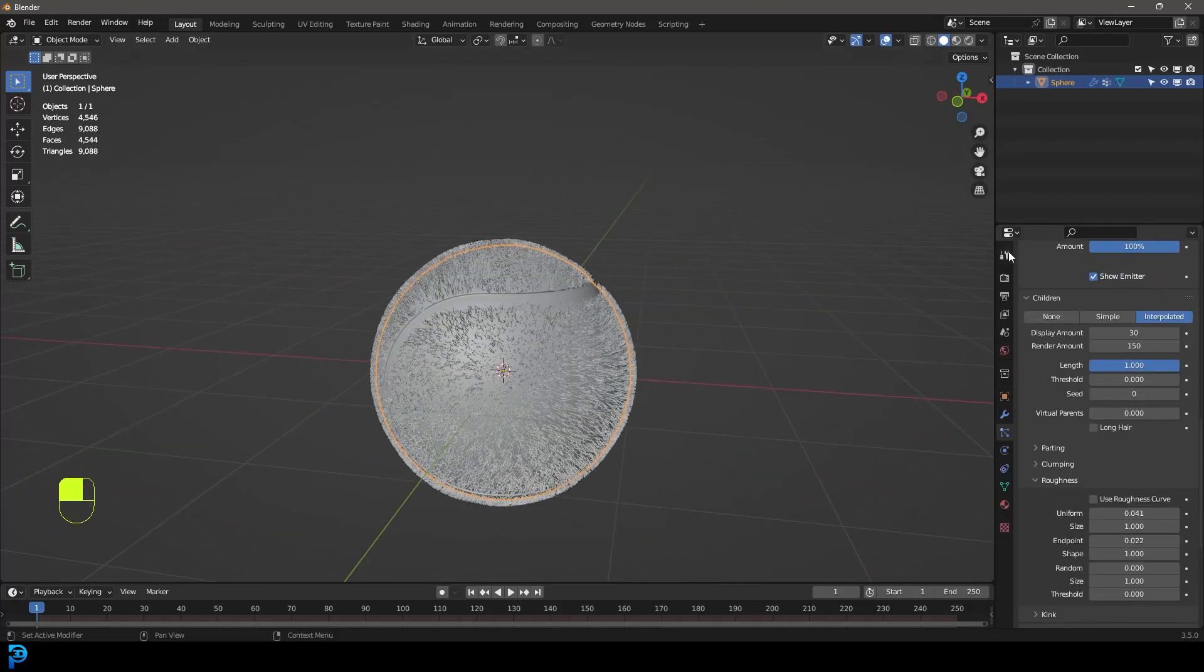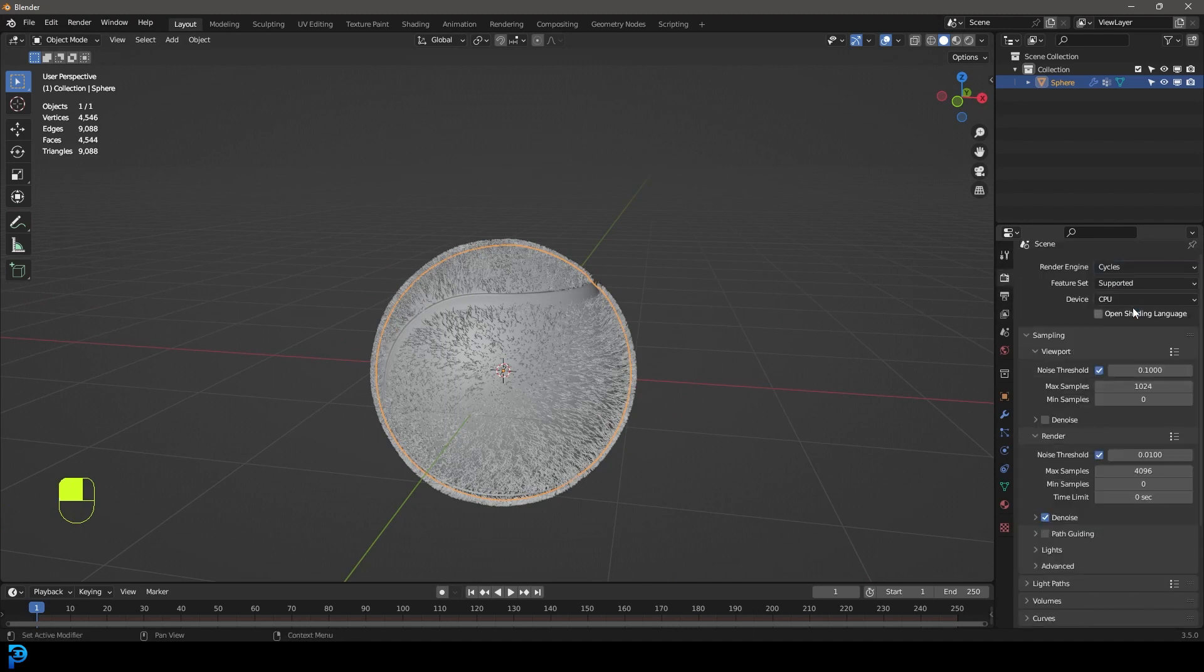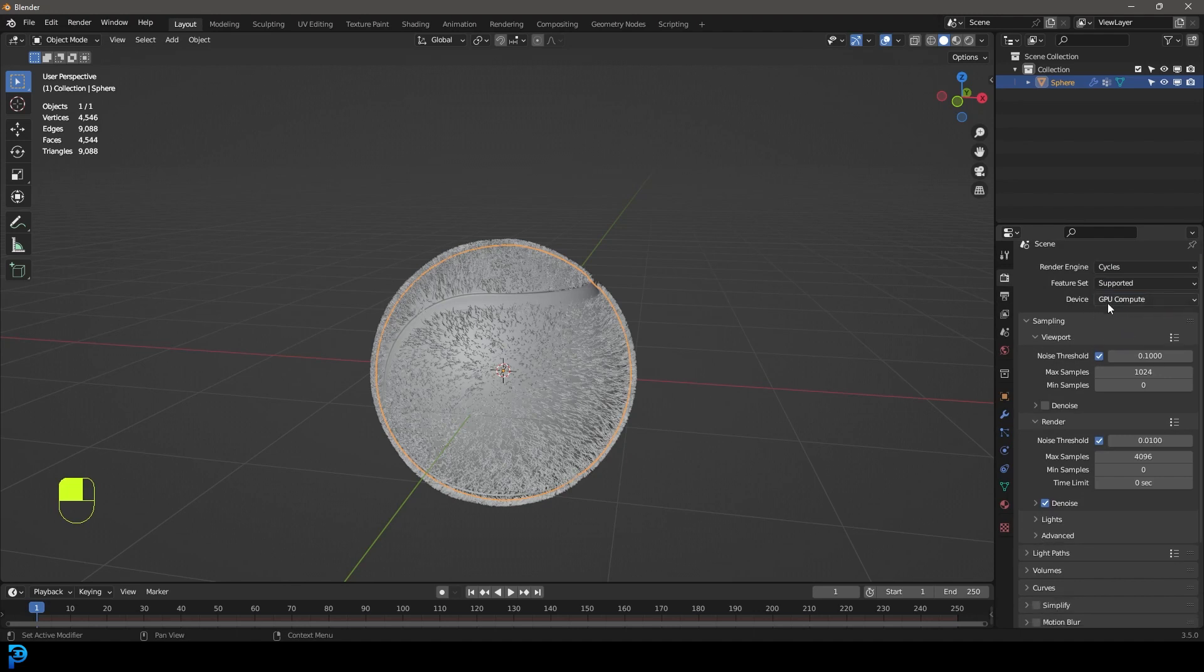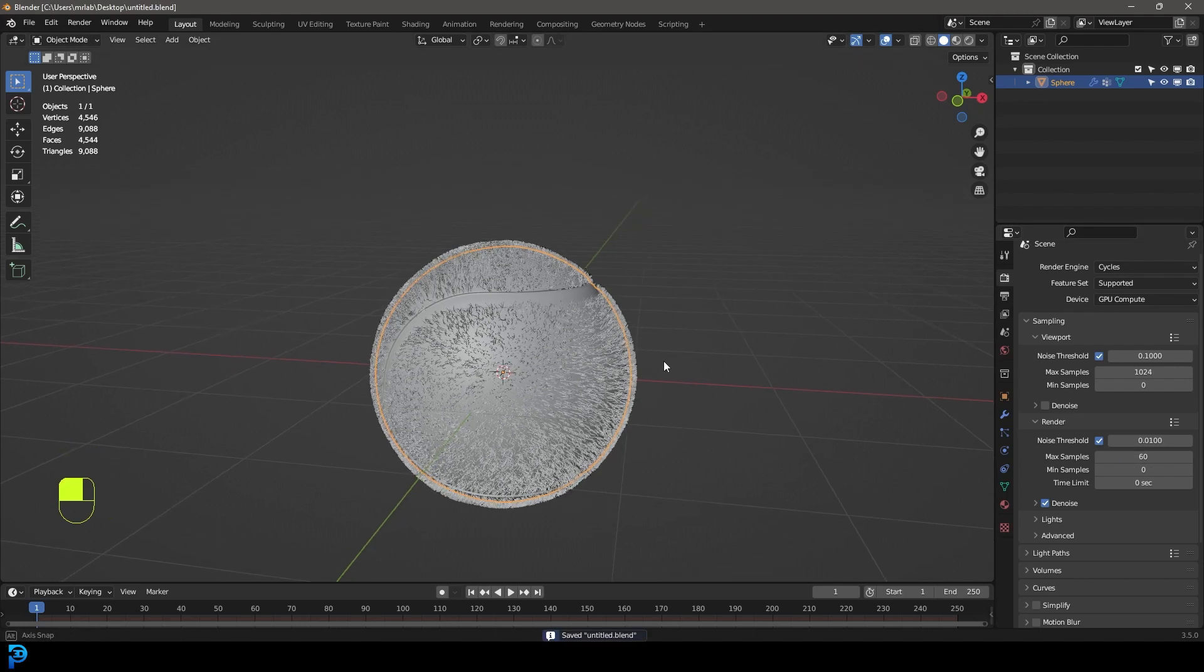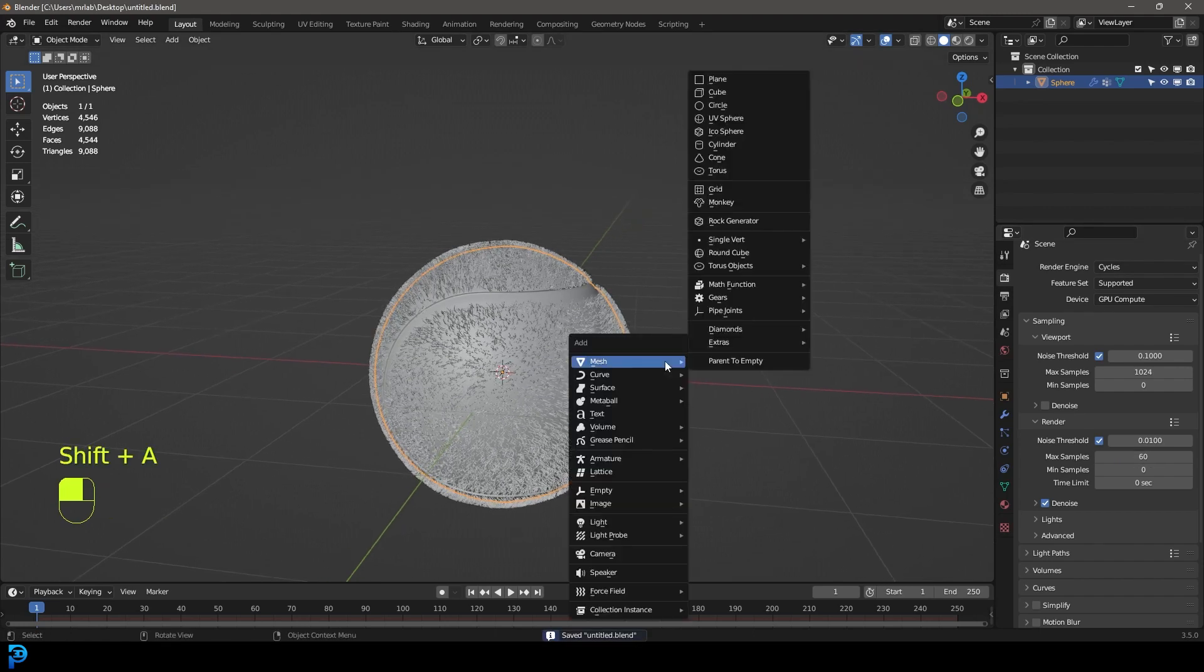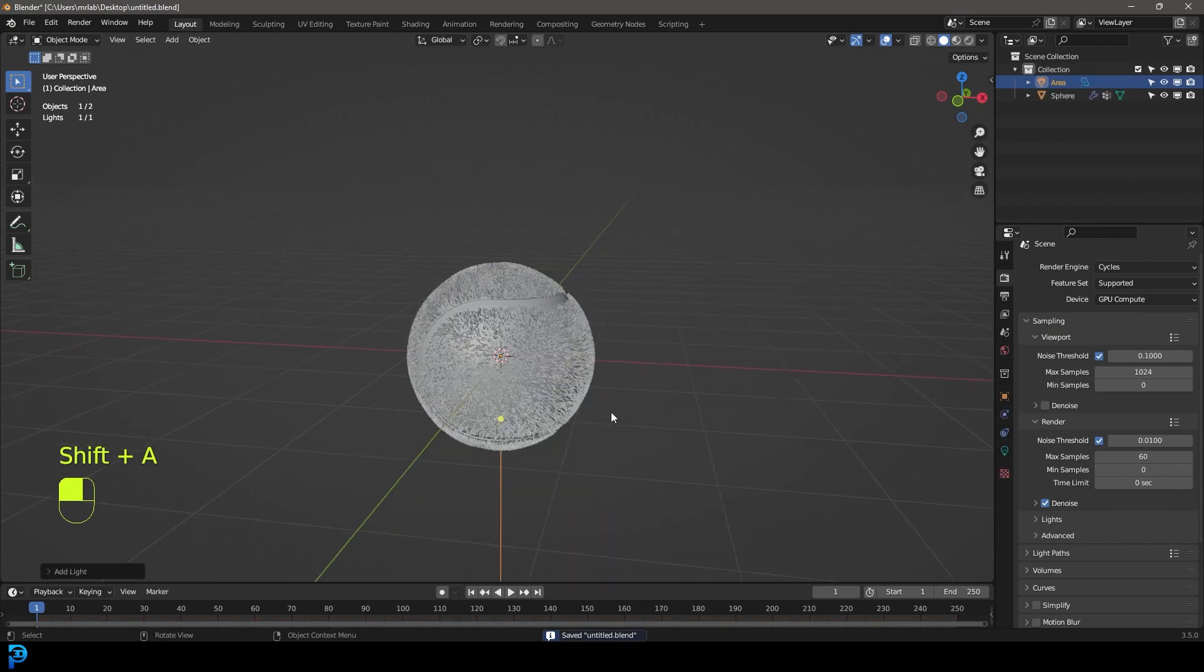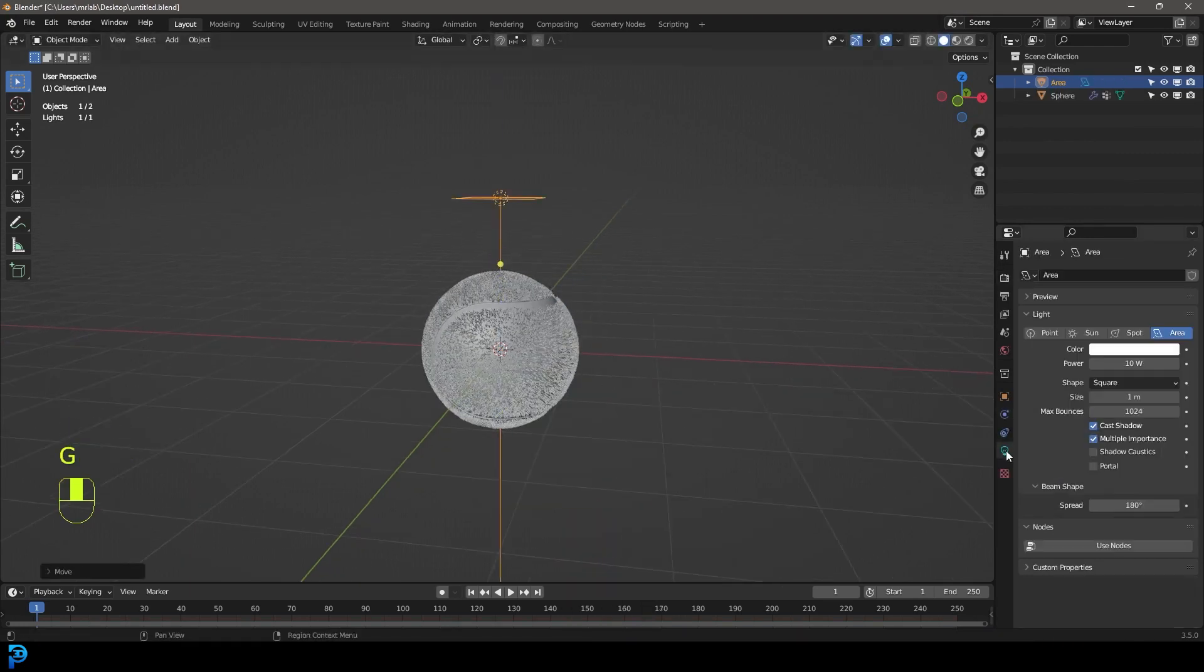Let's go to our render settings. Let's change the render engine to cycles. The device we're going to make that GPU. You only have to do that bit if you have a GPU. If not, just keep it at CPU. You're going to go down to the render and under the max samples, let's make that 60.